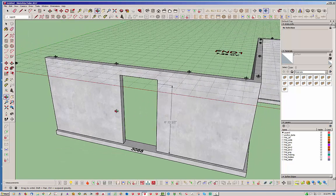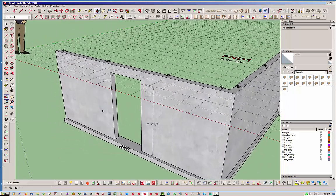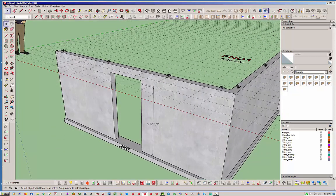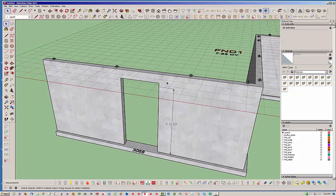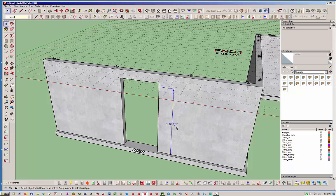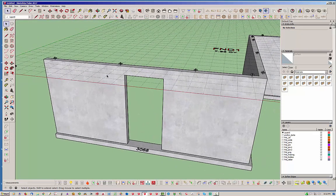So there you go. There's your 3068 door and it is allowing for a four inch slab to be poured into the opening. So that's pretty much a door.